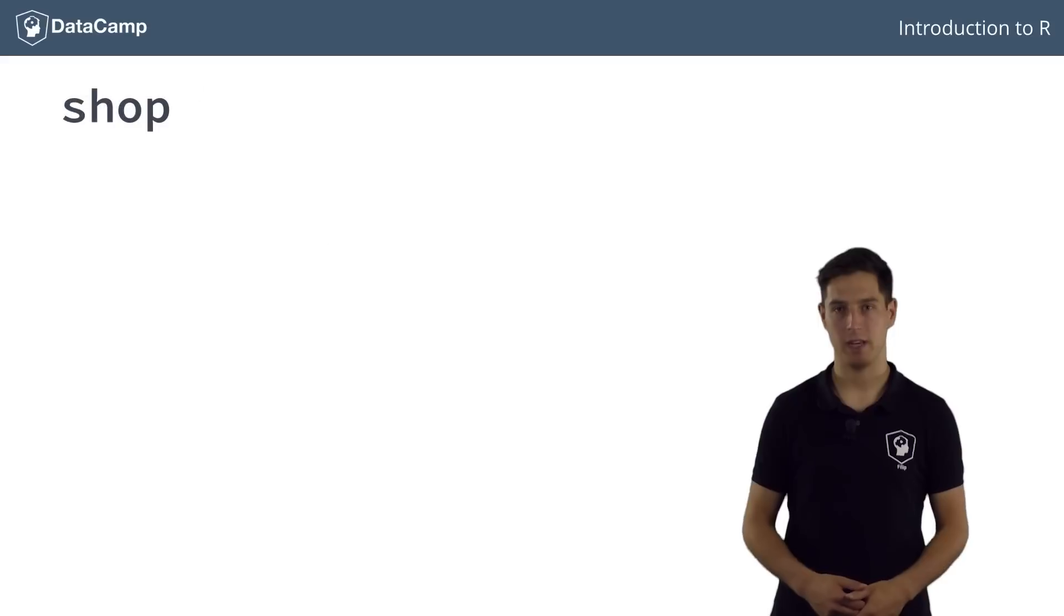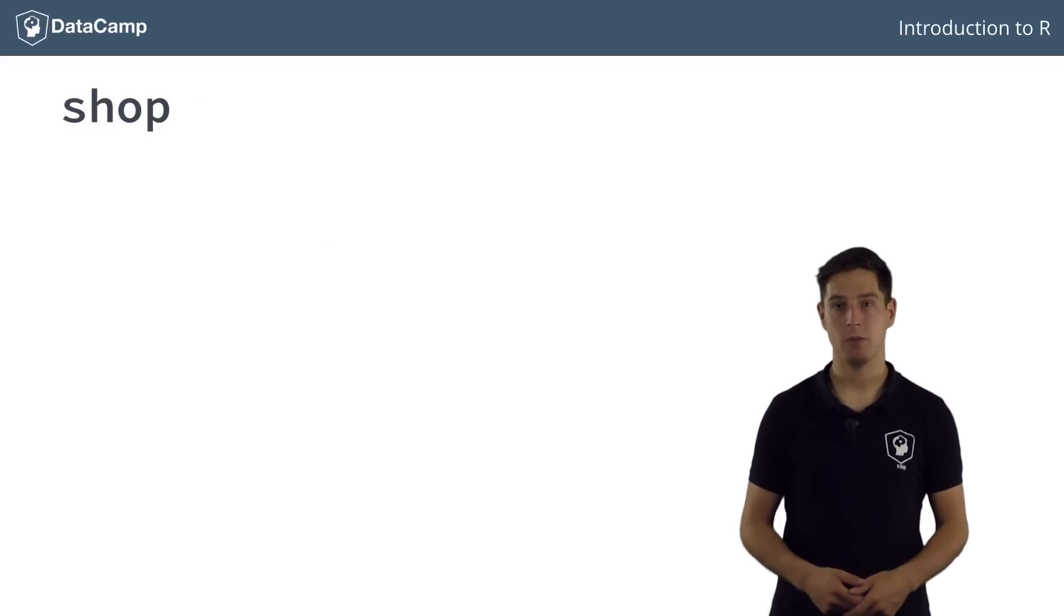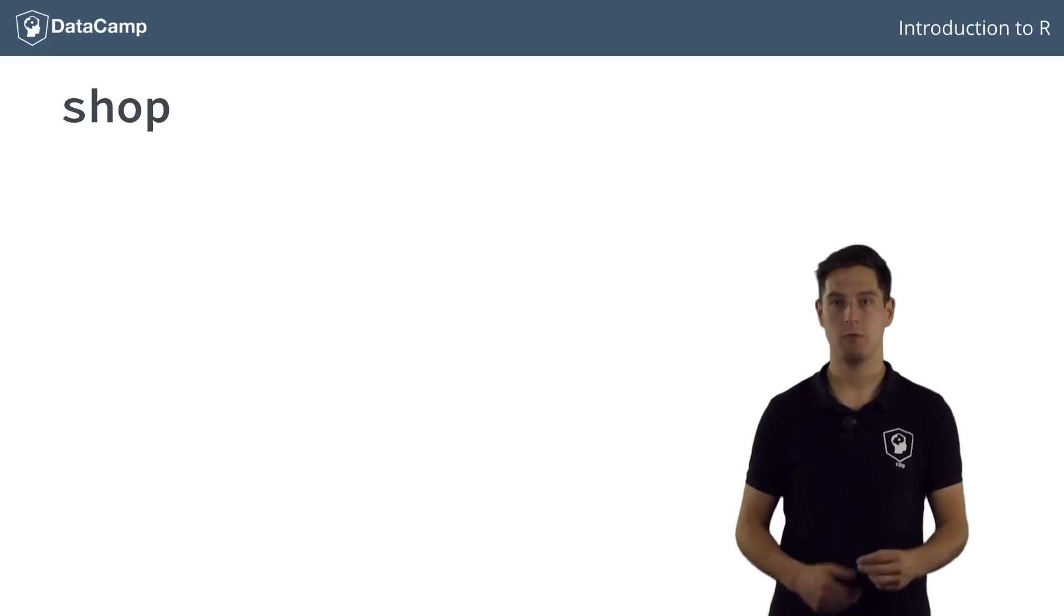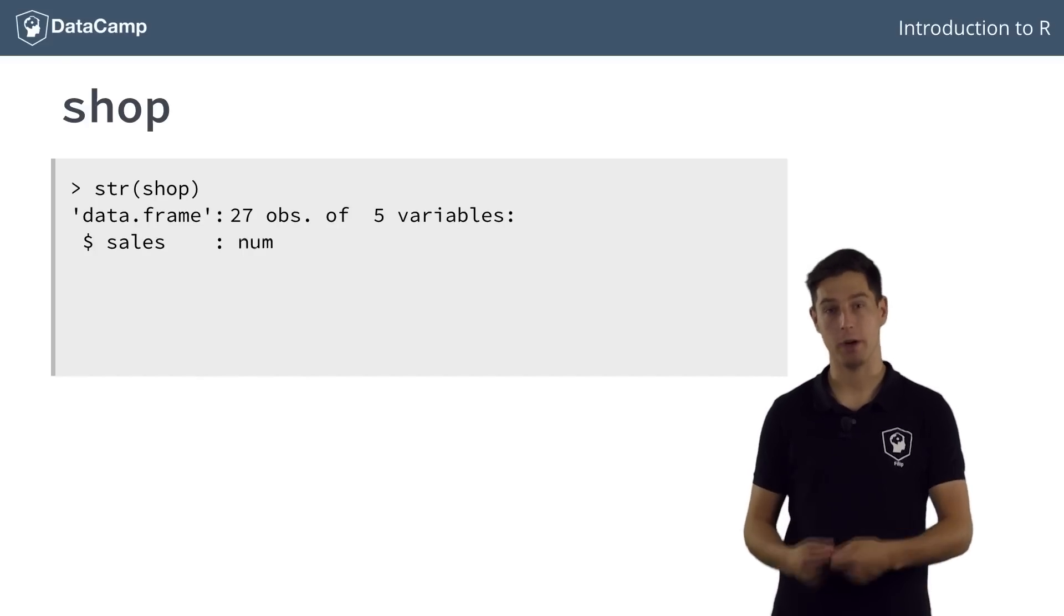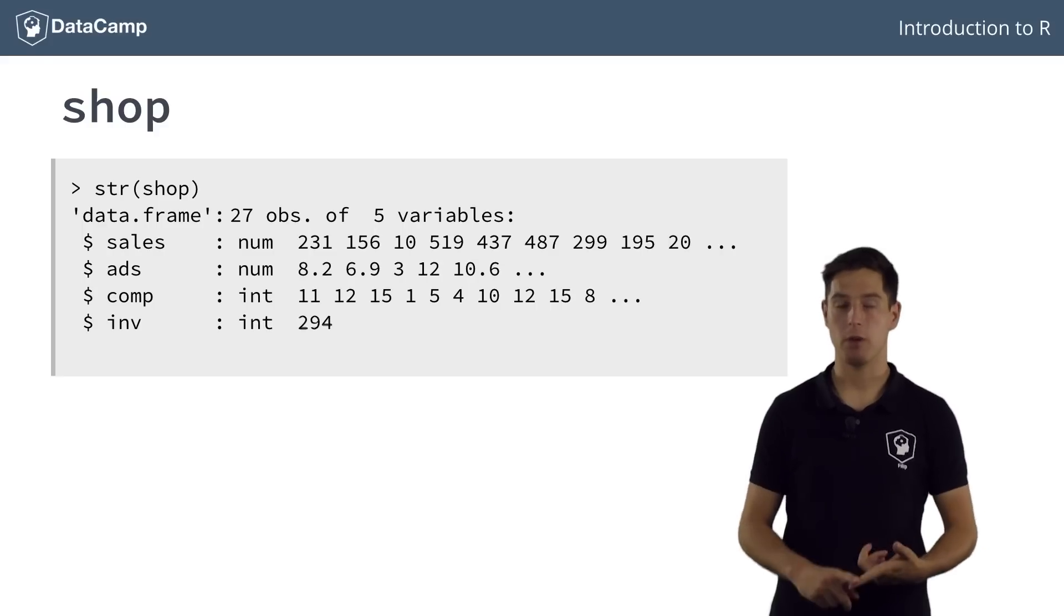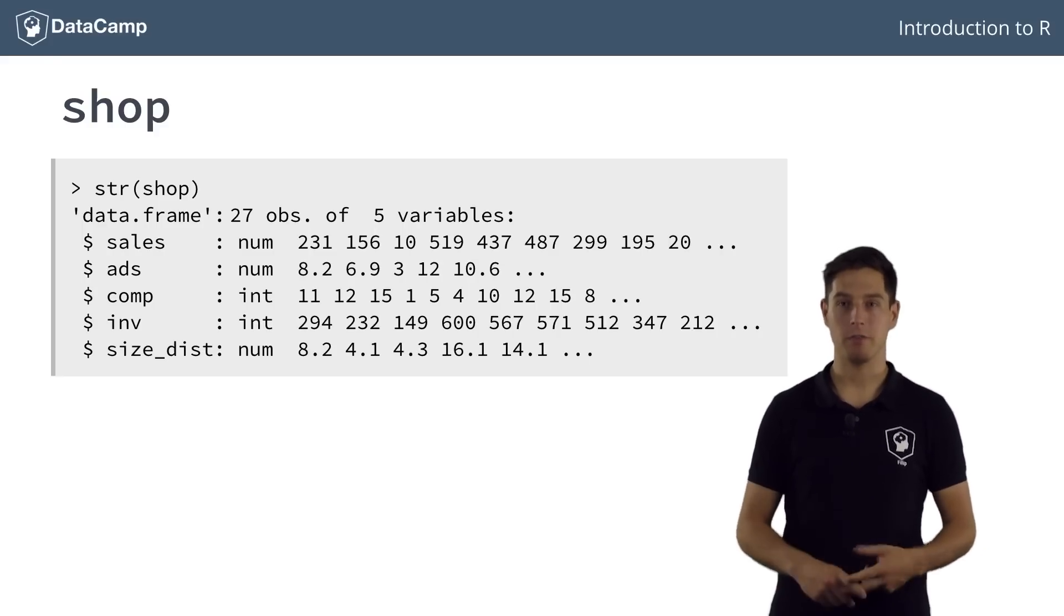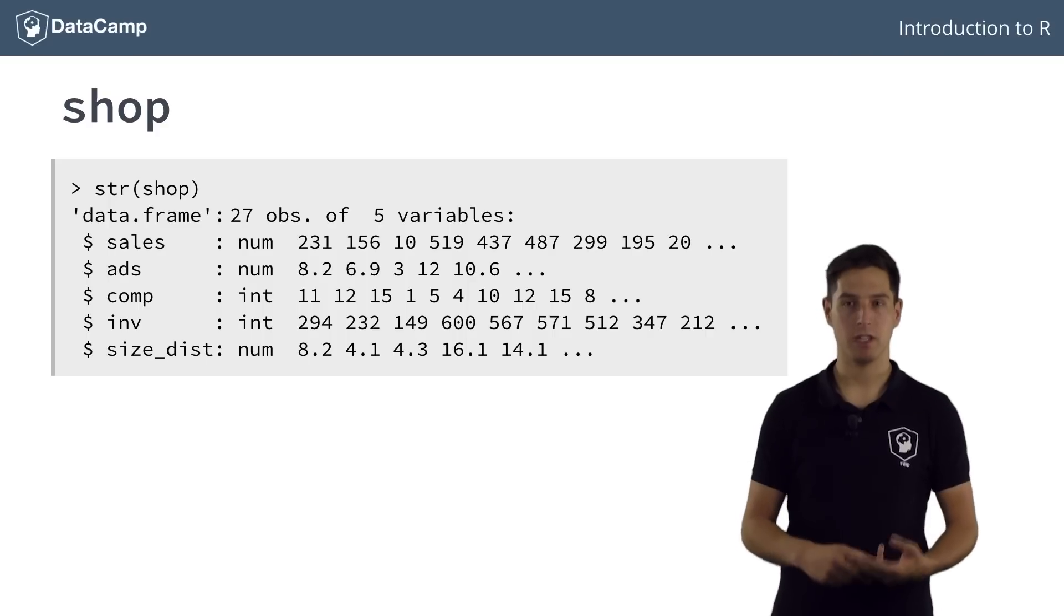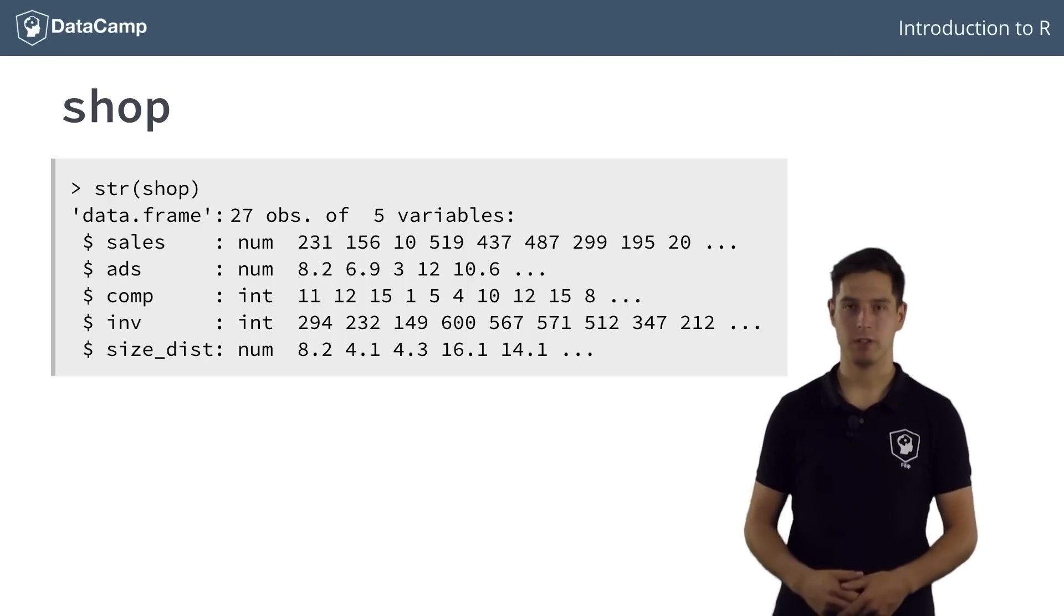We'll be working with the SHOP dataset. It contains 27 observations of a company's sales figures in relation to the amount of money spent on advertising, the number of nearby competitors, the current inventory, and the overall size of the district. Have a look at the structure.